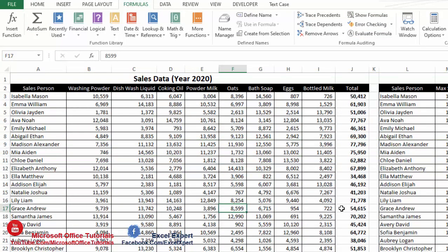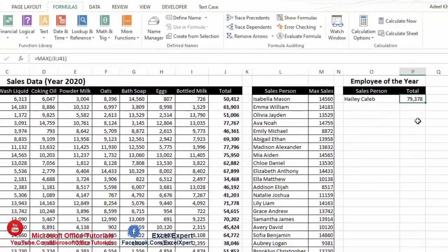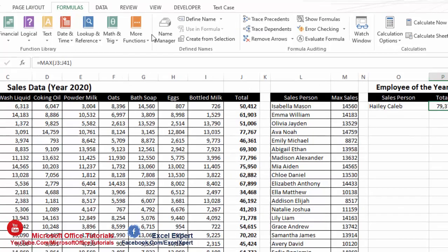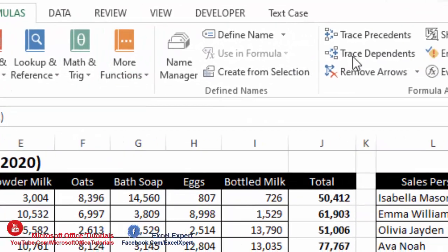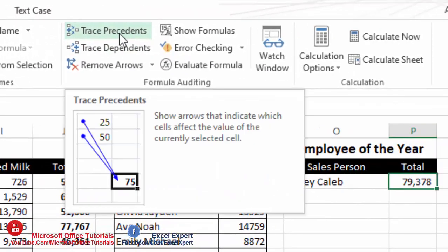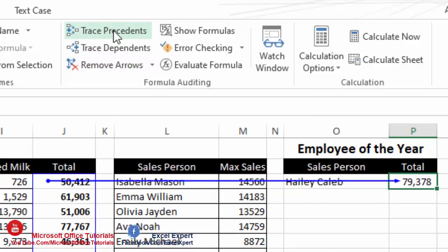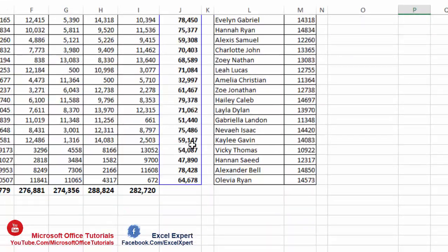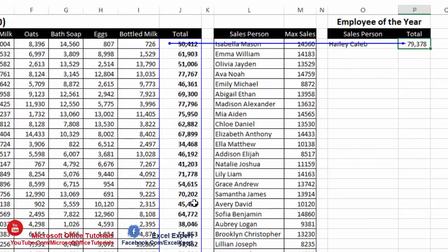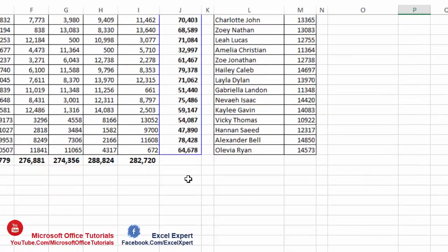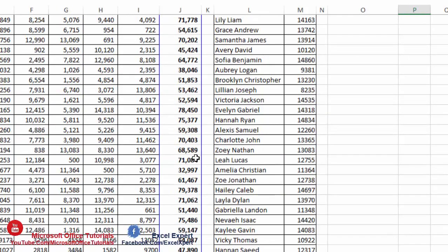The second thing you can do is use Trace Precedents. If you cannot understand which cells a result is coming from, click on that cell, go to Formulas, and click Trace Precedents. This shows you all the source cells used in that formula — they are highlighted with a blue outline.